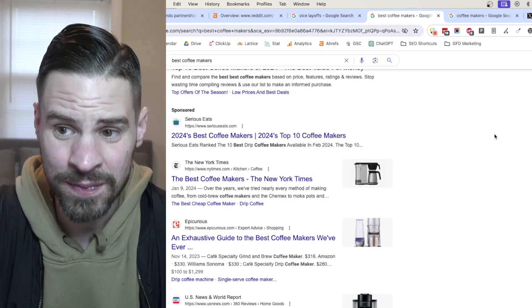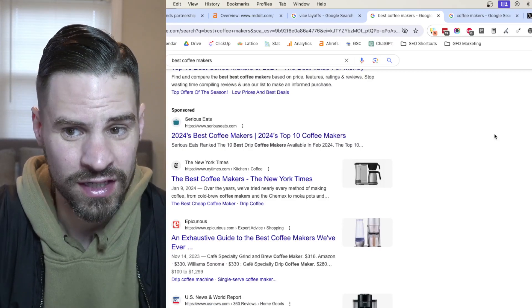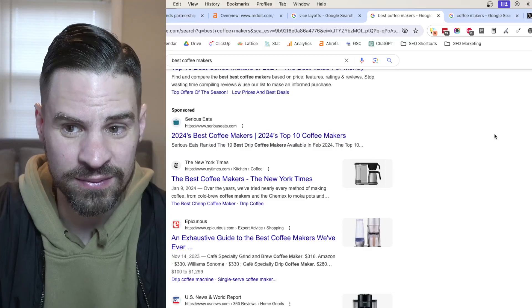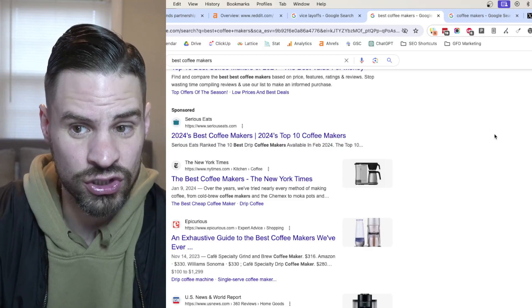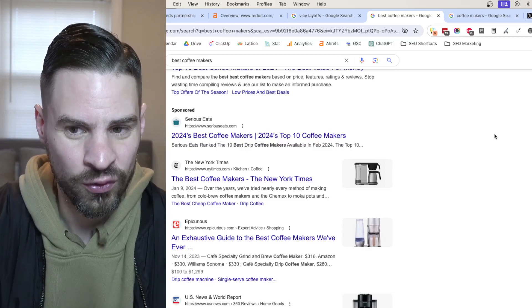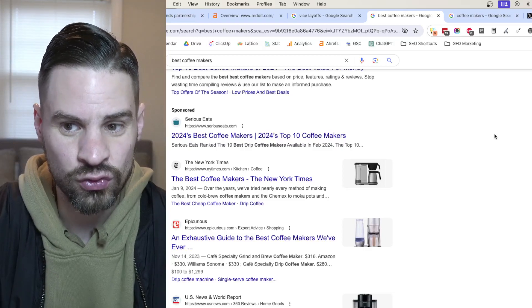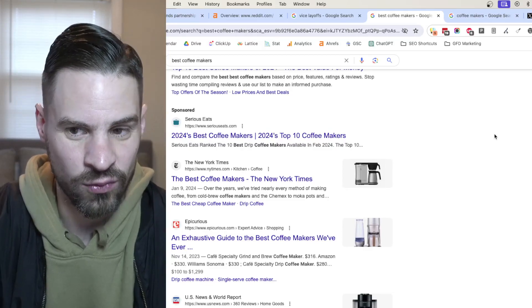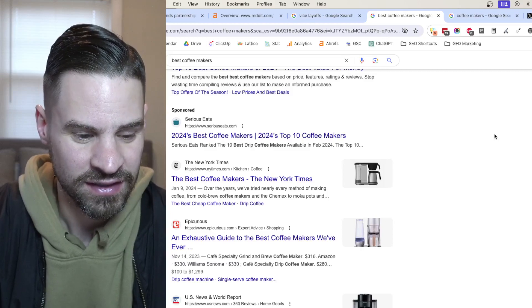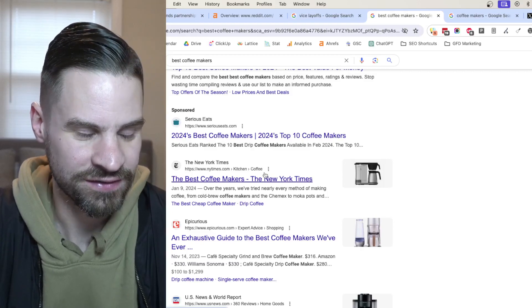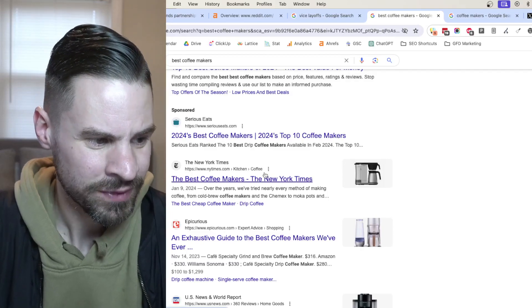I would expect in product queries to even see more aggressive pushes for Reddit threads as Google's going to view that as more authentic content than maybe some of these affiliate sites.